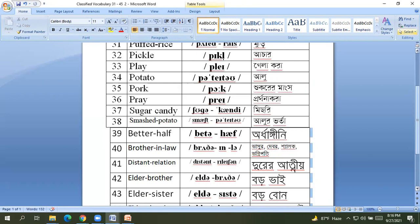Then our vocabulary, word vocabulary, Shabdo-Bhandar will be increased.